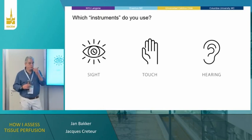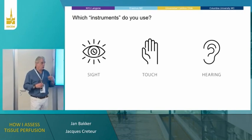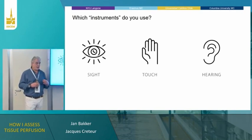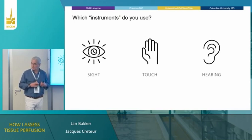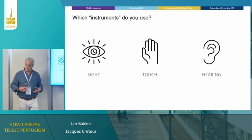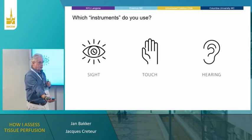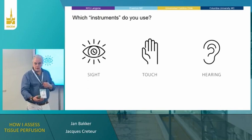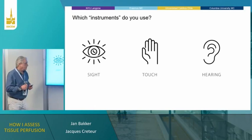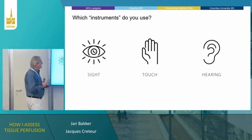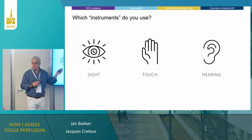Professor Inche became interested in microcirculation under the tongue because he was an engineer rounding with intensivists at the academic medical center in Amsterdam. What we do in the Netherlands is feel the temperature of extremities. He observed an intensivist walk into a room, lift the sheet, and put his hand under it — and he asked, what are you doing? The doctors said, feel the peripheral temperature. And that's how the whole discussion about microcirculatory perfusion started.